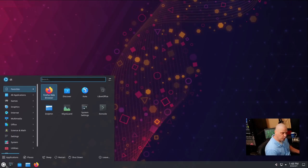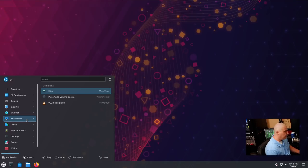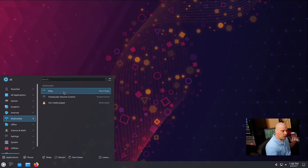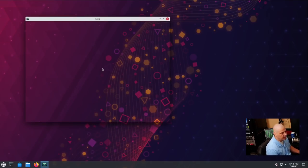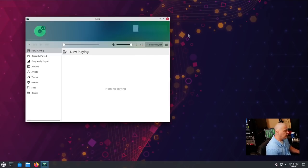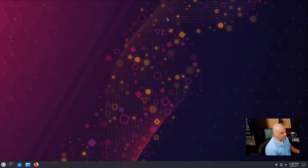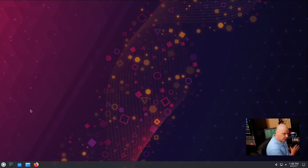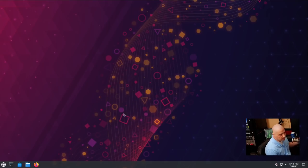They have since switched to Elisa as the default music player. So that is one change that I think Kubuntu users will immediately spot. So those of you that were used to using Cantata, you may have to install Cantata now. But if you like Elisa, then it's there for you as well.